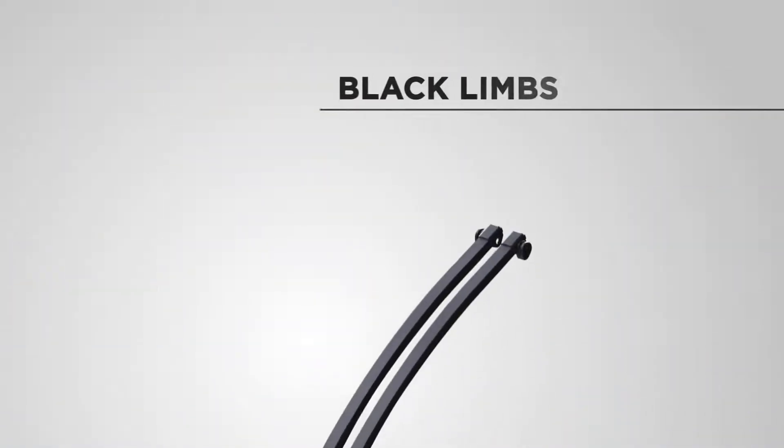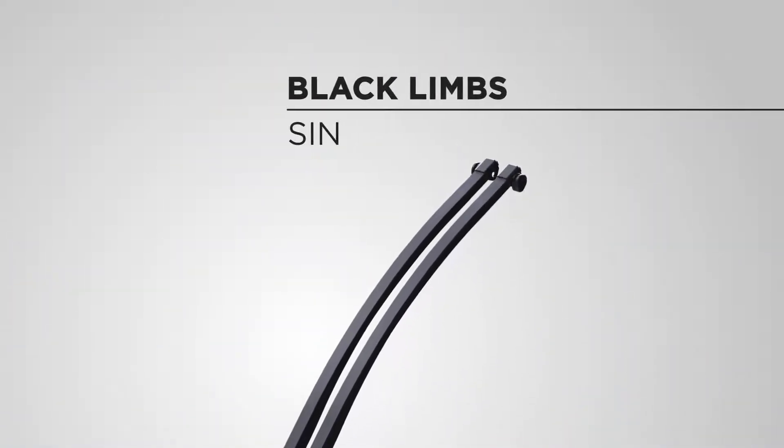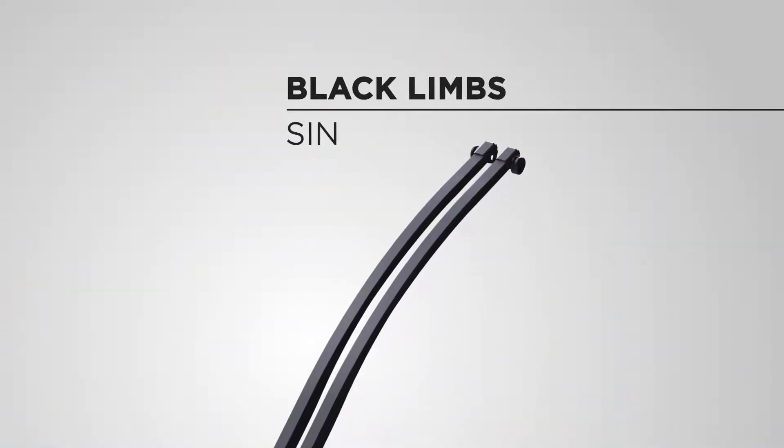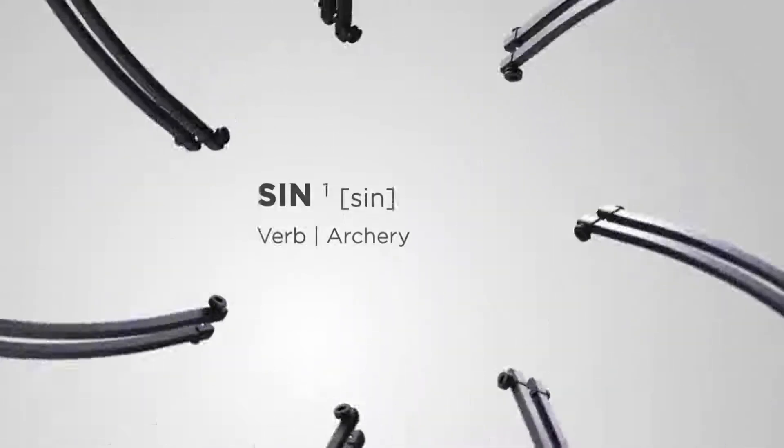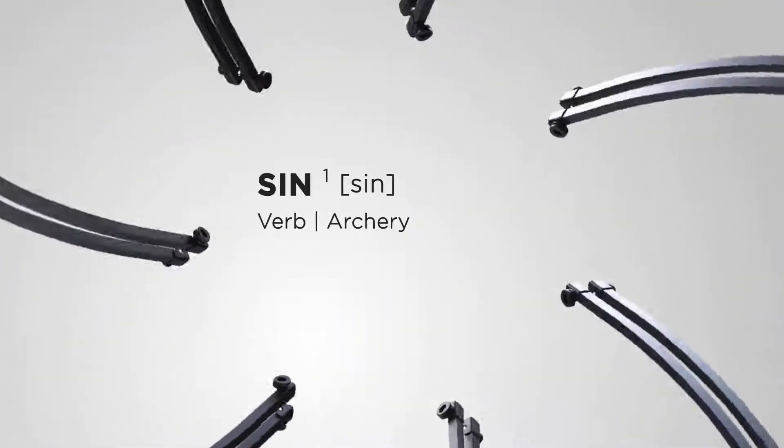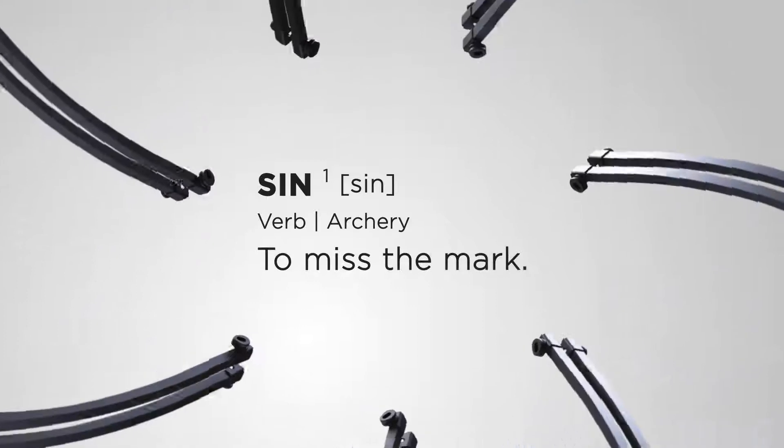The black limbs are split and represent how our sin separates us from God. The definition of sin is actually an archery term. It means to miss the mark.